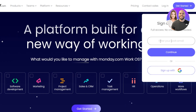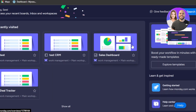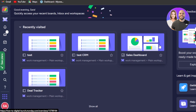In order to get started with monday.com, just click right here at the top. All you need to do is enter your email address or you can sign up with your Google account, and there is no credit card required.